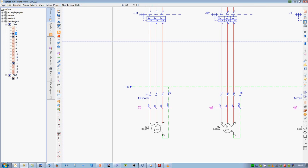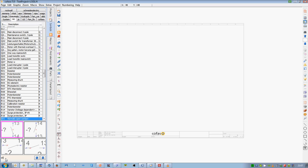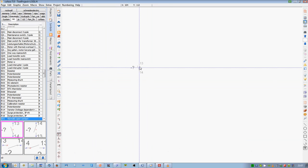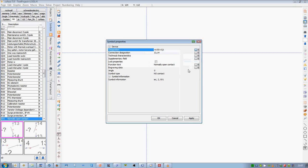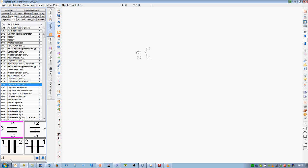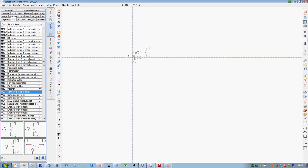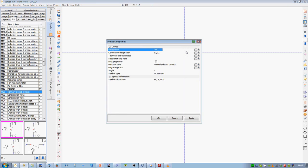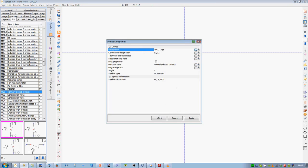COFASO provides fast editing features. Documentation numbering enables you to create schematics quickly and correctly. Rapid viewing and generation of evaluation lists speeds up your work process.